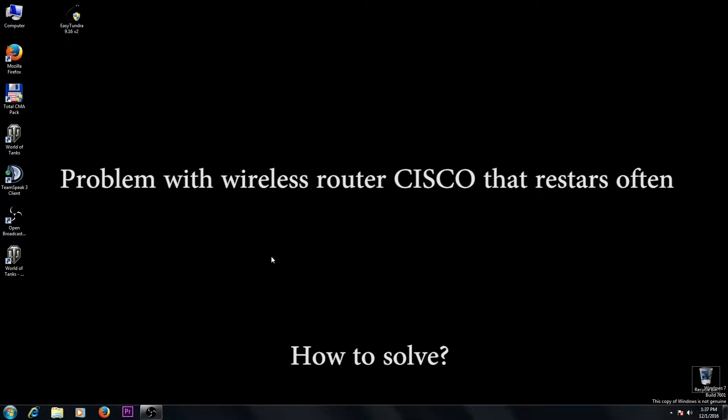Today I will tell you how to solve a problem if your wireless router restarts frequently.